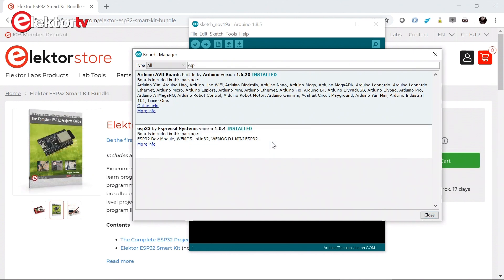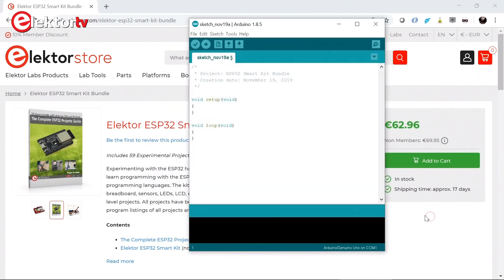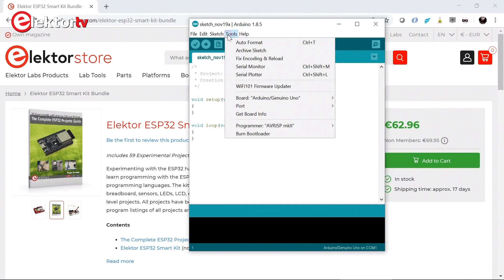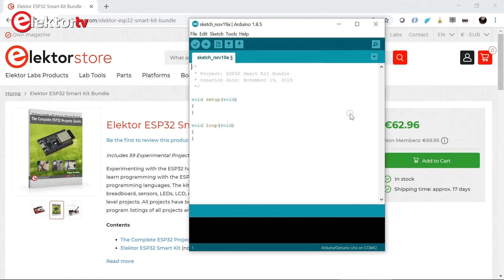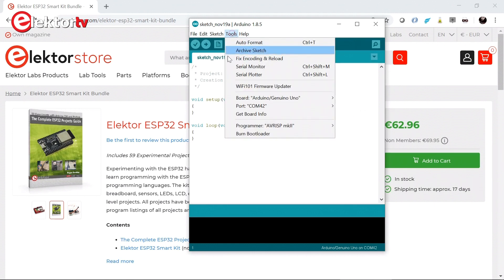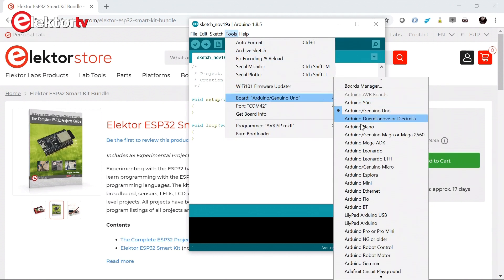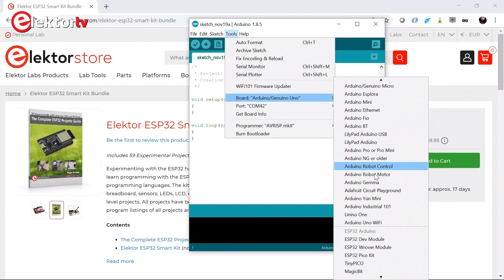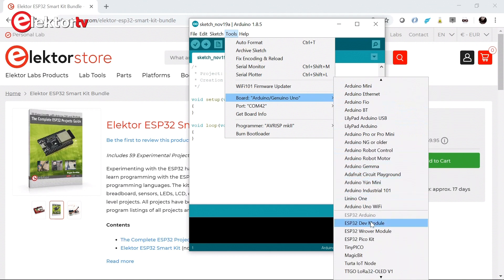So the ESP32 has been installed. We can close it. And now we can connect our board. Our board is on COM42. And the board is an ESP DevModule. You get it from here.